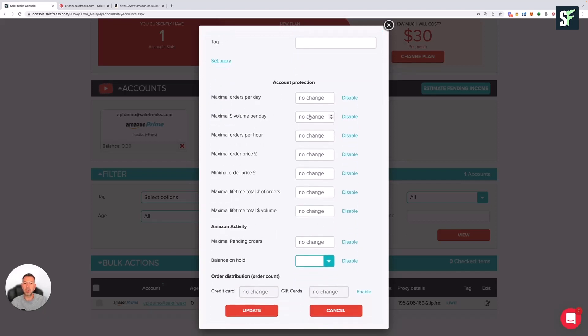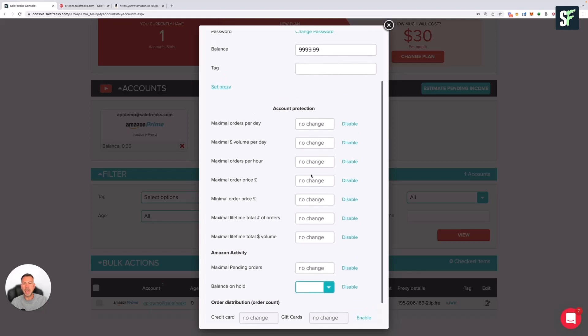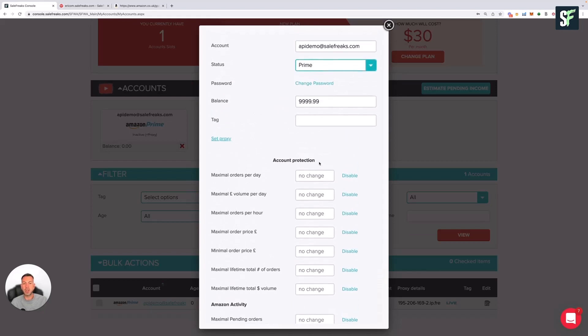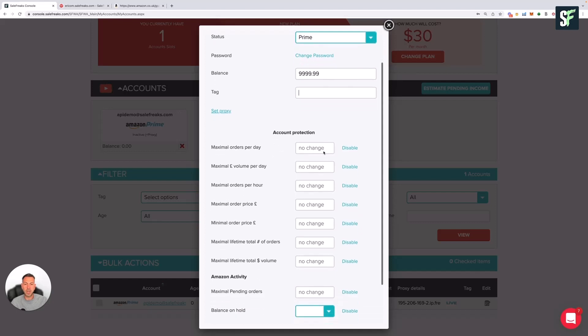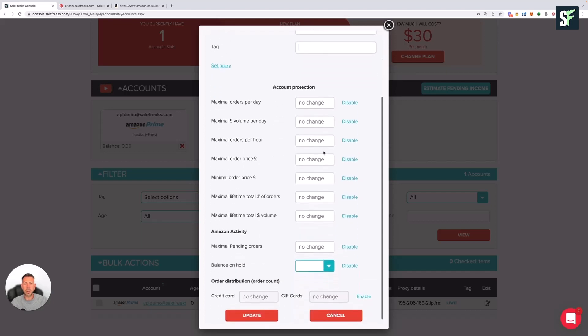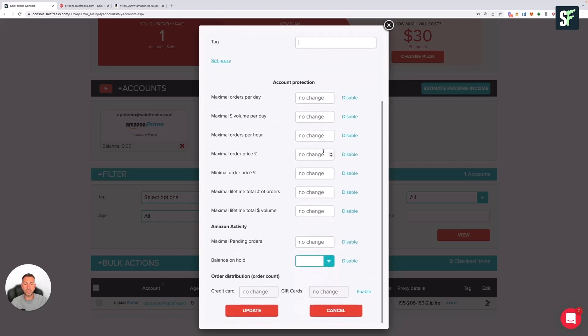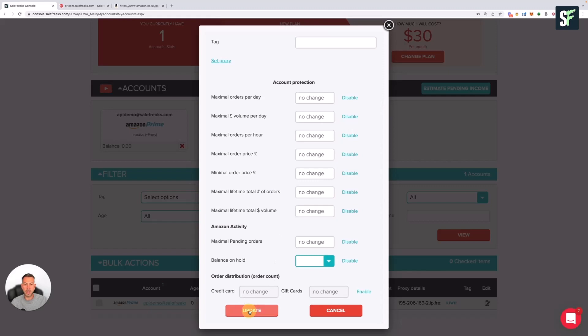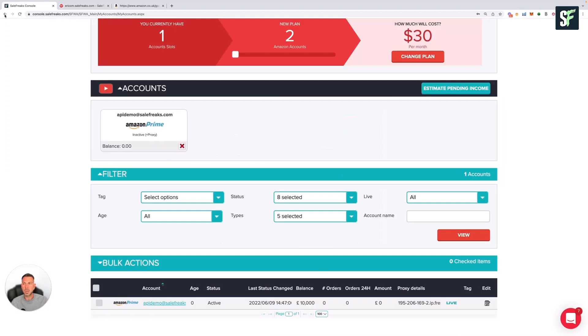You can also give the account a tag, and you can also for account protection restrict the amount of orders and the volume that goes through those per day. Again, I wouldn't worry too much about that in the beginning if you have very low orders going through the account in the beginning. You should be fine. At some point, you can refer to our guide on account protection down the line to see how we advise you to change things. Once you're done, you can click on Update and then refresh the page.